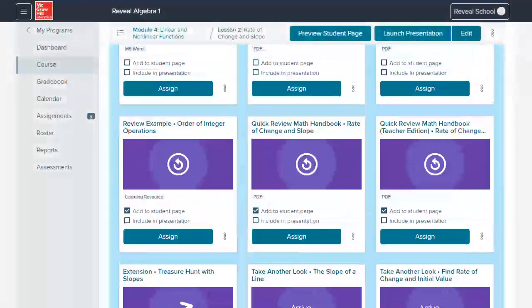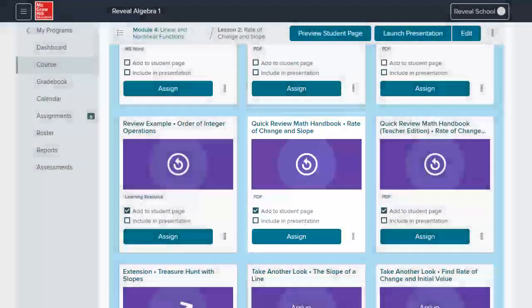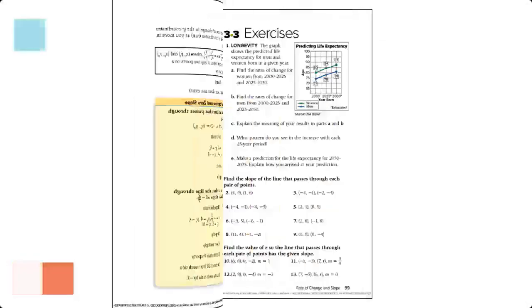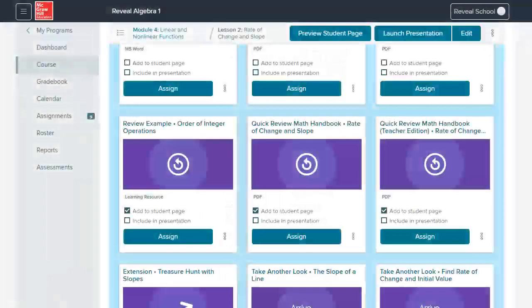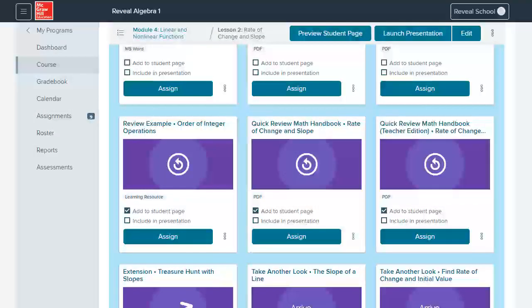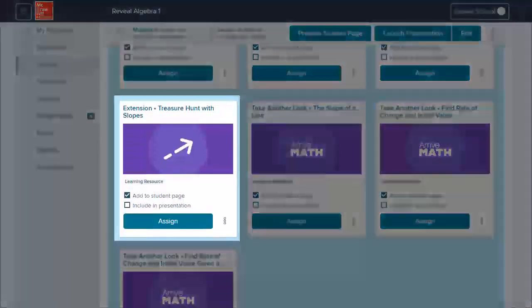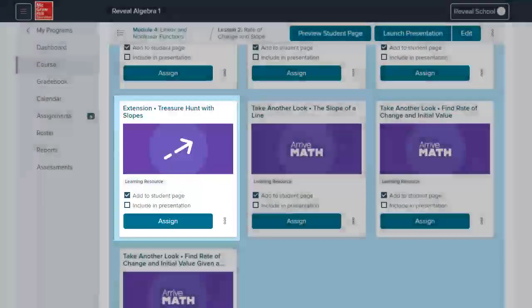In Algebra 1, Geometry, and Algebra 2, a Quick Review Math Handbook is available for students who may need a refresher of skills learned in previous lessons and courses. Each course also has online review activities that can be assigned to students who need to practice skills required for that lesson's content. Extension activities can also be assigned from the Teacher Digital Center for students who may have finished early or are ready for a challenge.